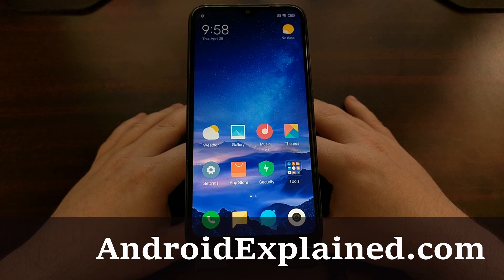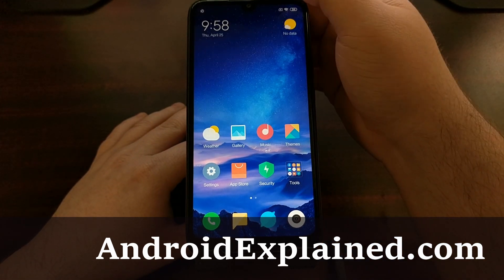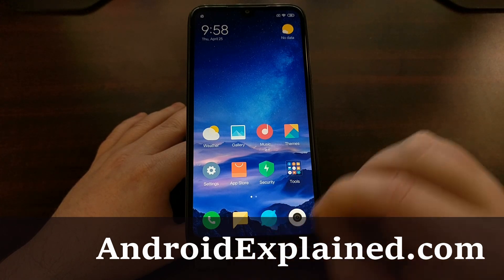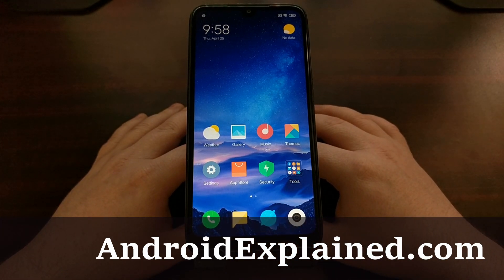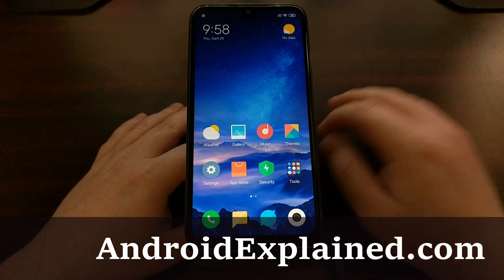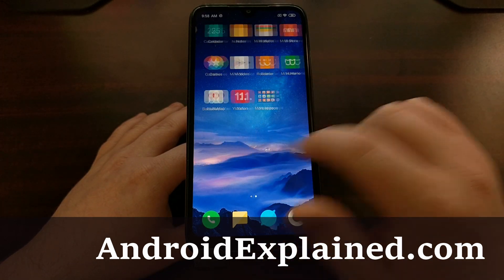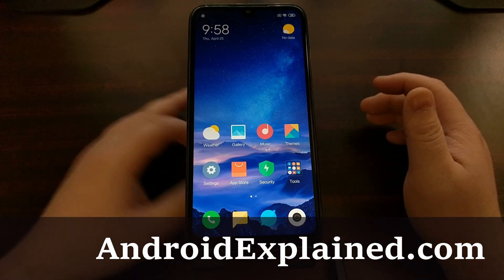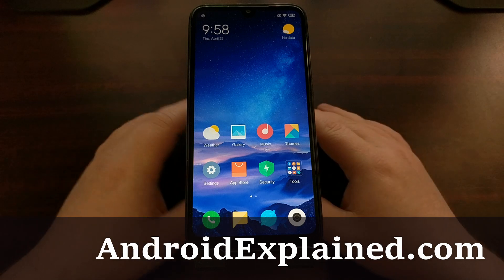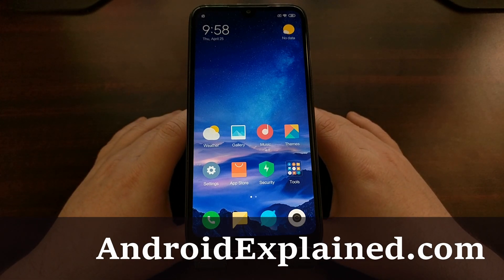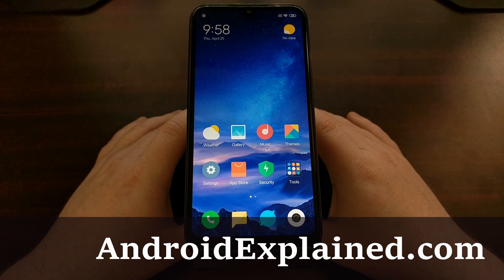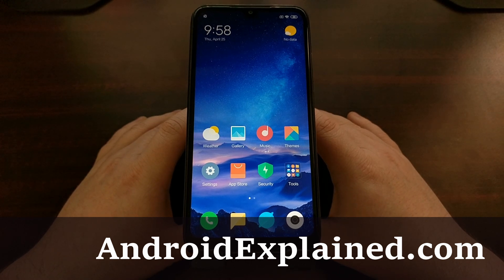I've got the Xiaomi Redmi 7 right here, and this device has been imported from China so it does not have the Google Play Store installed by default. To fix this, I'm going to show you how to install the Google Play Store as well as all of the other Google services that are required in order for applications from the Google Play Store to work properly.